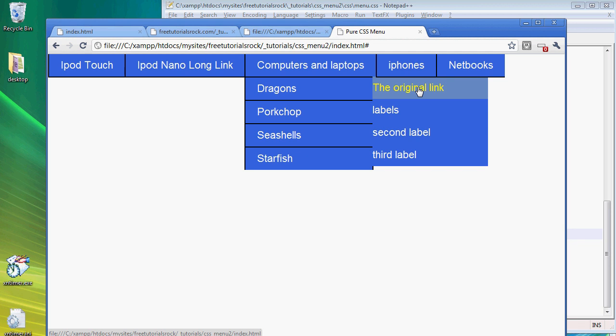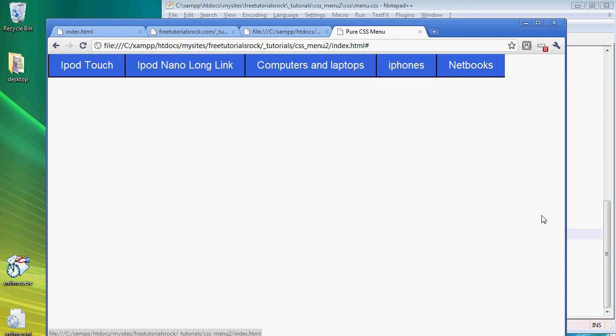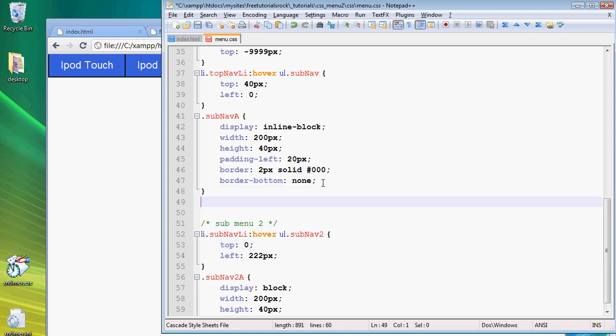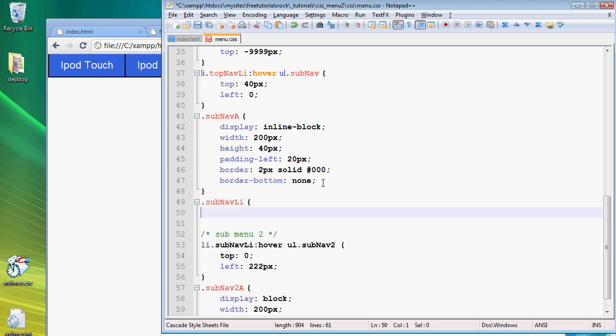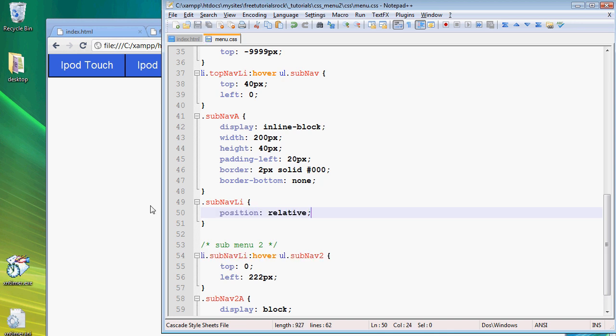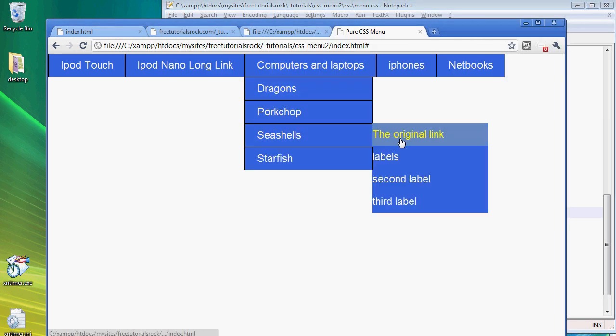We have to change the positioning pointer to the list tag that is appropriate, which in this case is, I believe, Seashells. To do that, we have to create a position of relative for all of the list items in the second submenu. We're going to create a new property called subnav list and give it a position of relative. That should fix things up. If we go back and check it out, there you go, it's aligned to the top of where it should be.